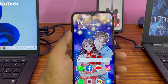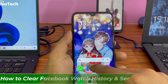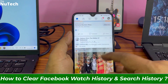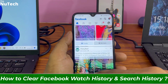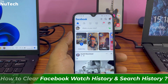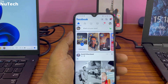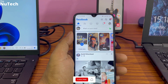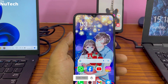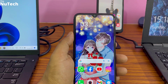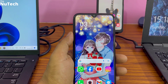Hi guys, my name is Alam and today I am going to show you how to clear or delete Facebook watch history and search history. Whatever you have watched or searched on Facebook, everything is saved, but you can easily delete it. If you are new on my channel, don't forget to subscribe so that you can watch more informative videos like this.